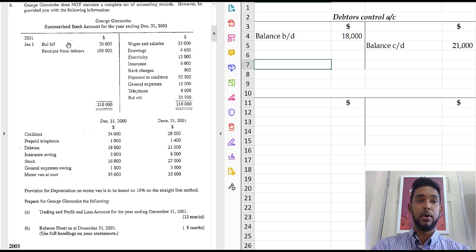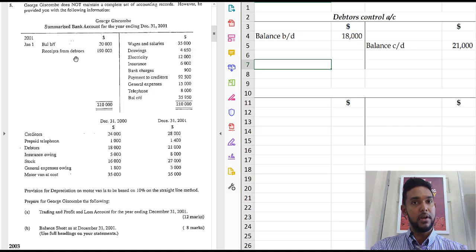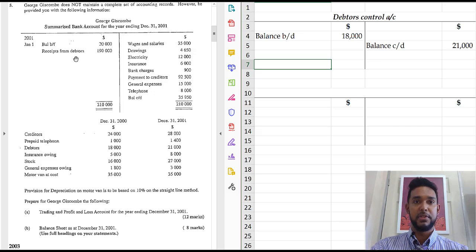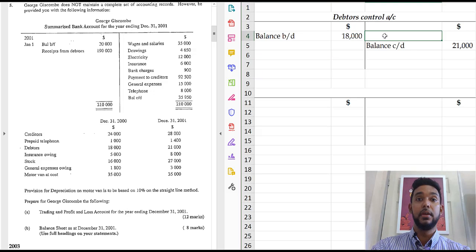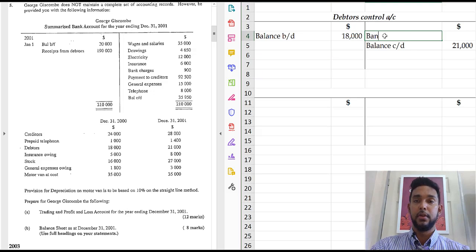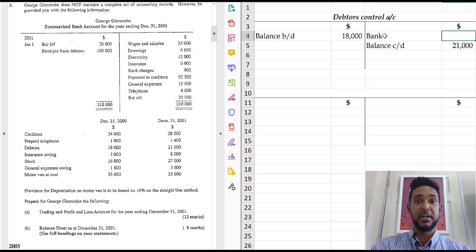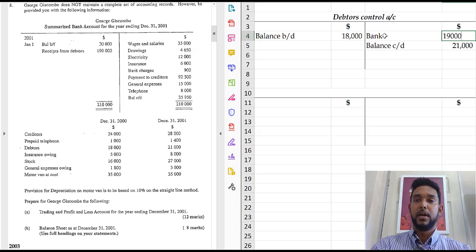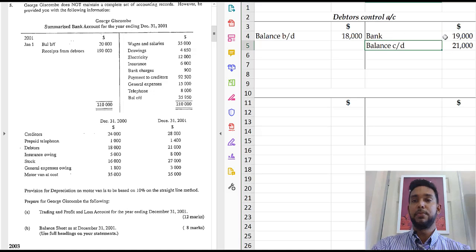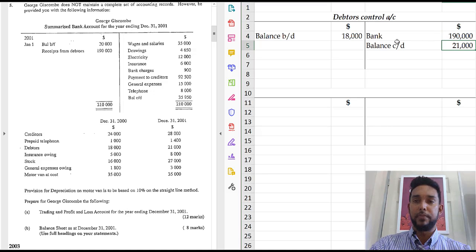In the bank account, it's on the debit side, which means in the other account affected by this transaction, it'll be on the opposite side, which means in the control account, it will be on the credit side. So we'll just put bank. Some people like to put receipts from debtors, cash book, cash last bank. Once you put something along those lines, you should be fine. That's 109. Oops, I missed out a zero, didn't I? Alright. Let's put a zero in. Right.